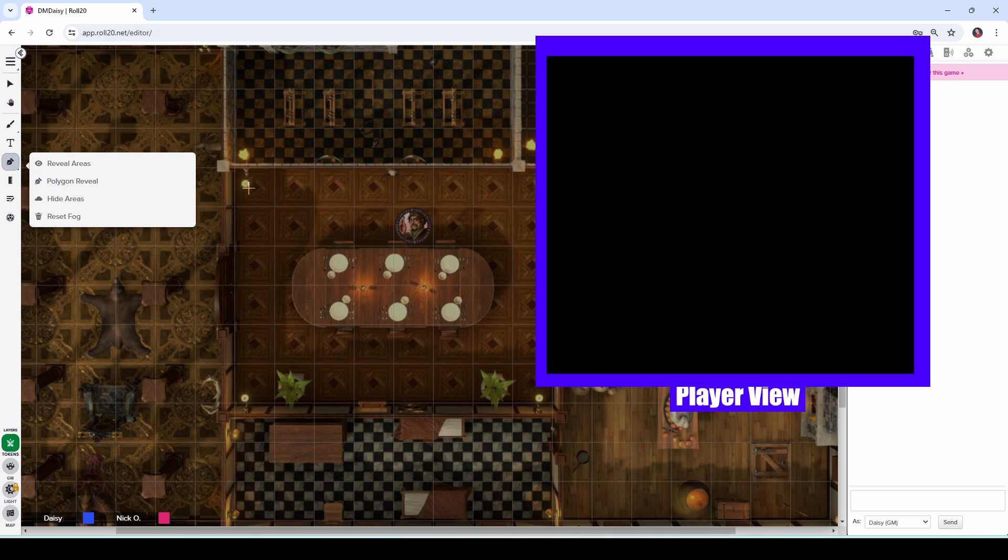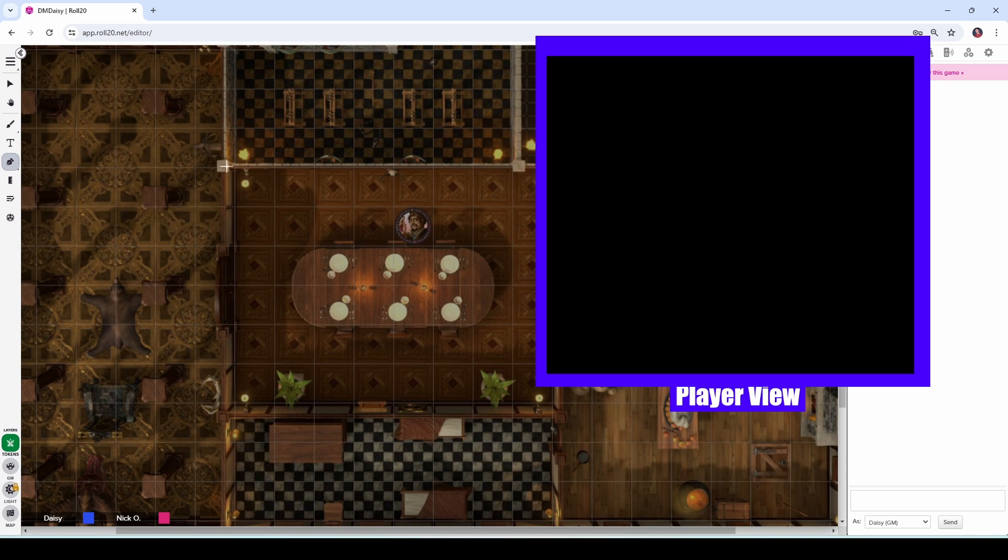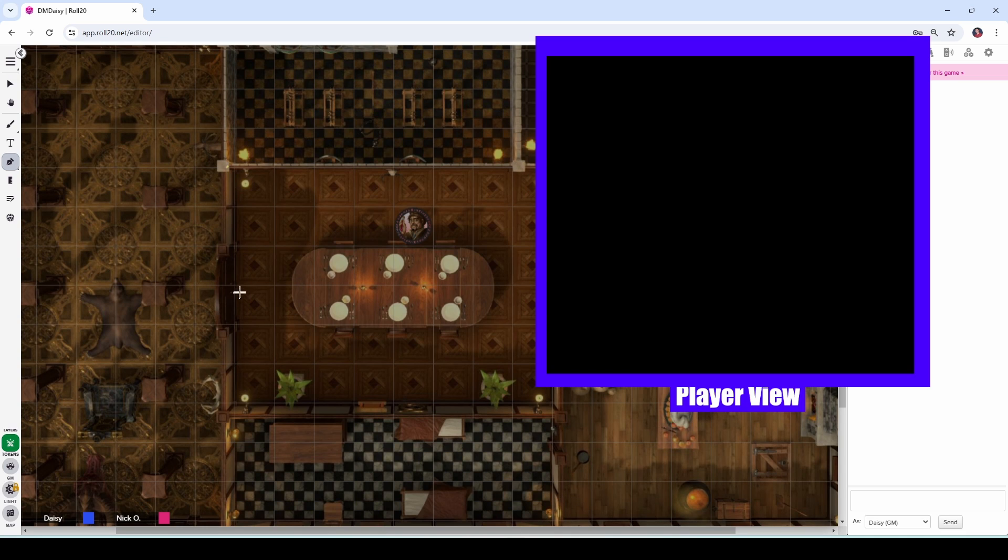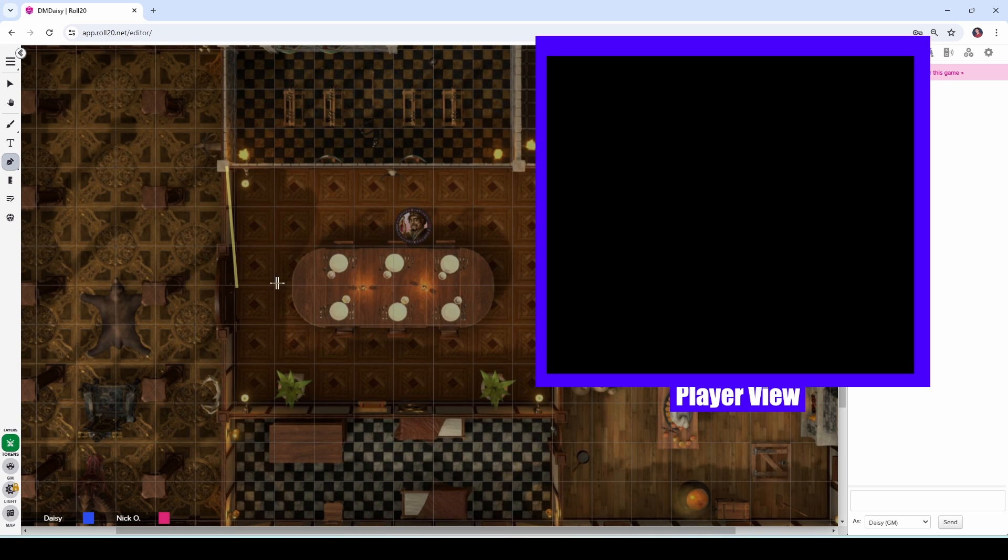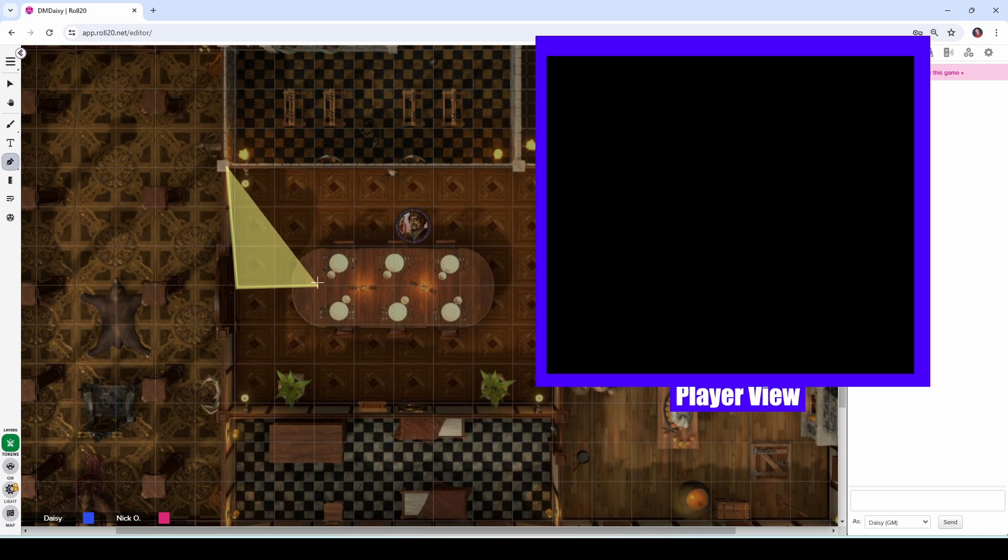What I can do is select the polygon reveal tool and then click and Roll20 has created a point for me right here. I'm going to come down to say this spot on the map. I'm not dragging. Just move your mouse down. Click again. And now Roll20 has drawn a line on the map. I'm going to move out to about here and click again. And now we have a triangle area that's going to get lit up.